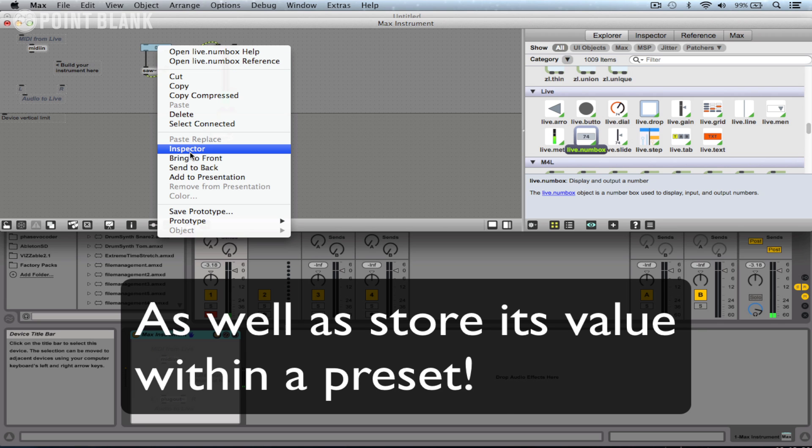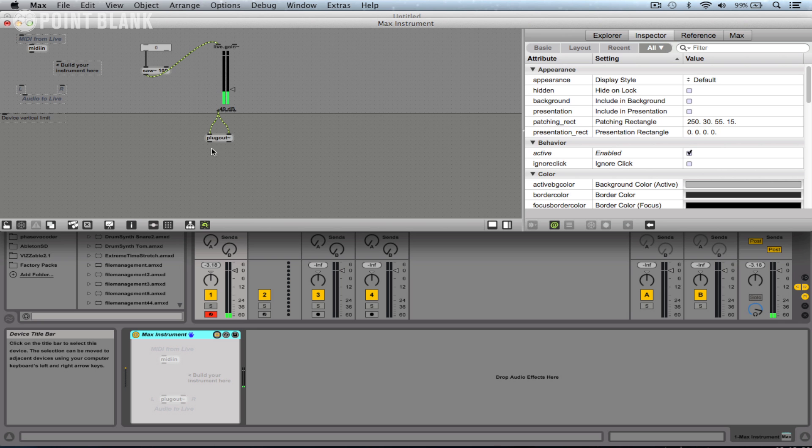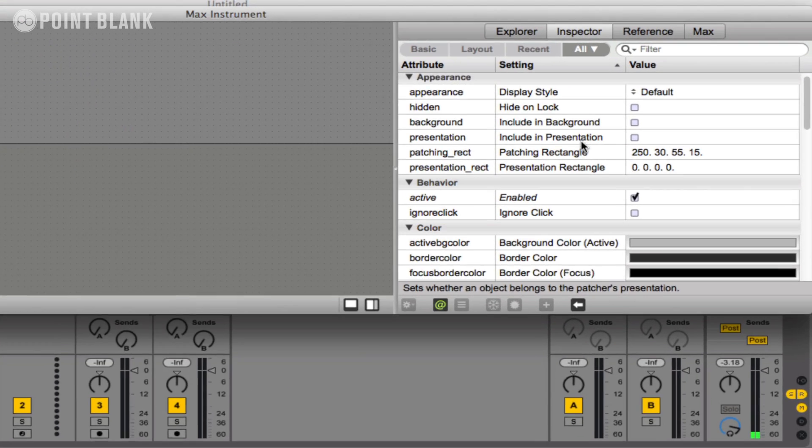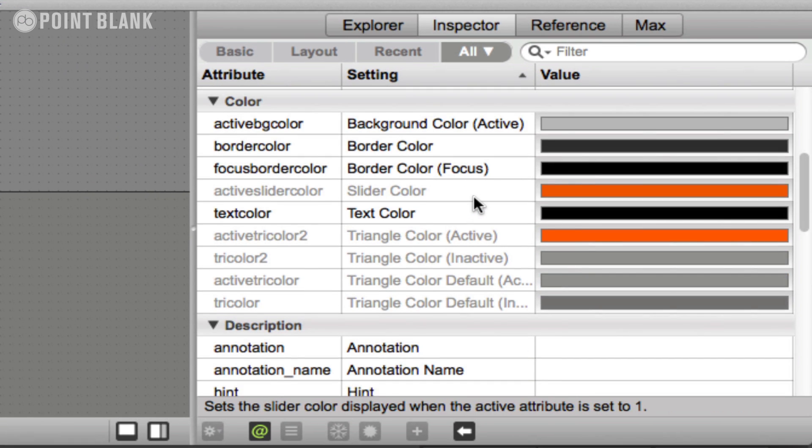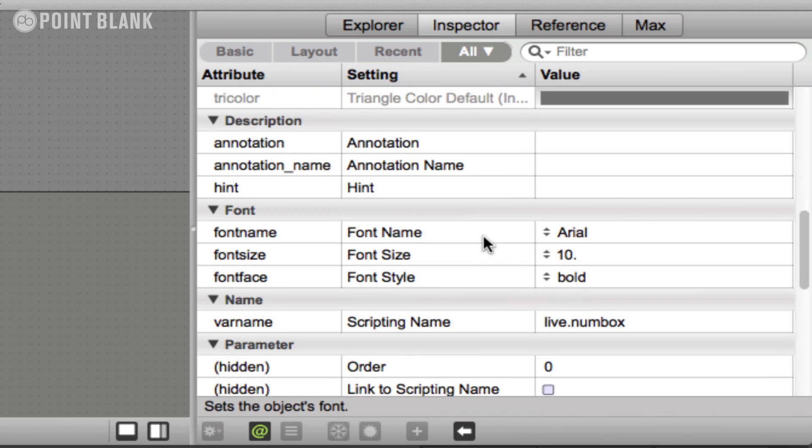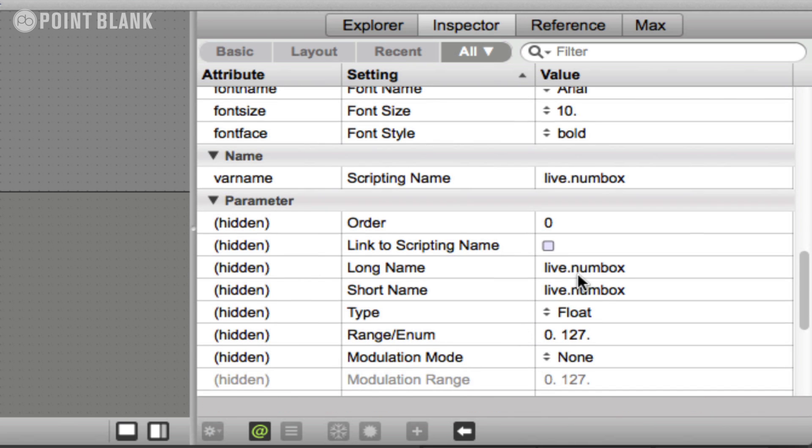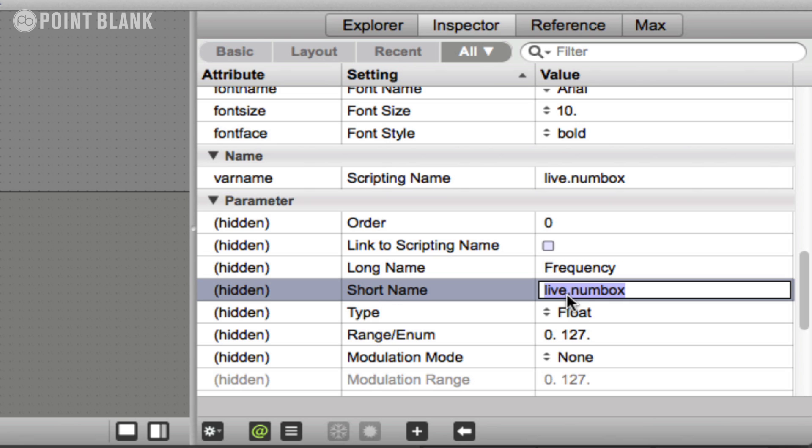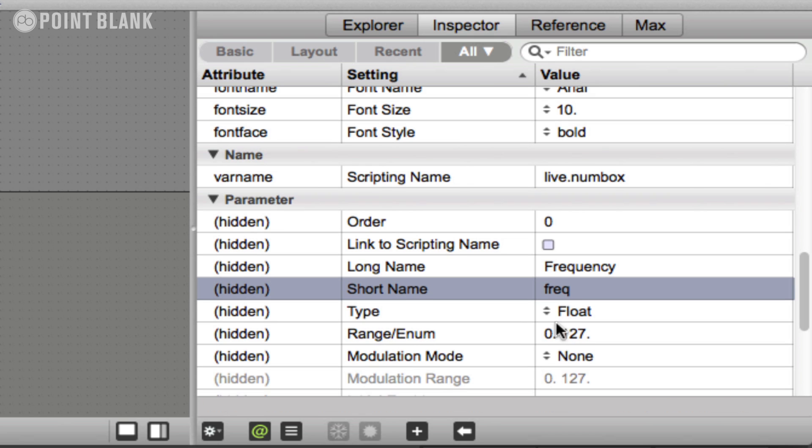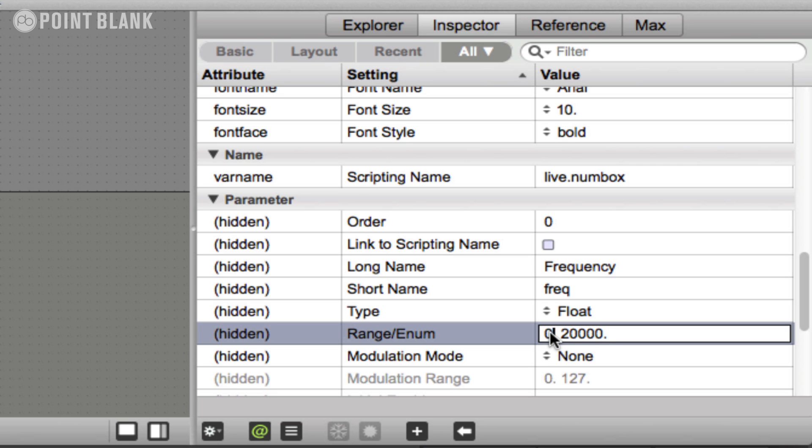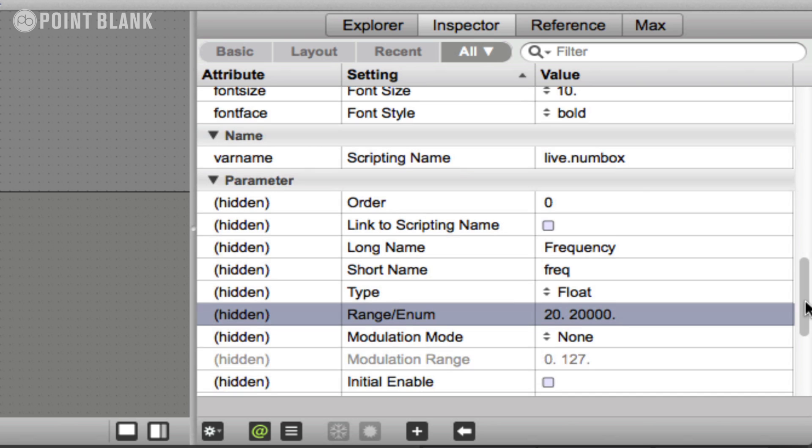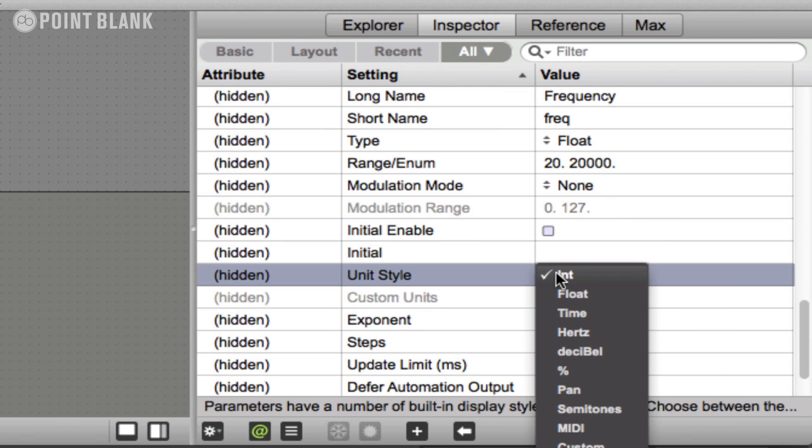I'm going to get the inspector by right clicking or control clicking, choose inspector. Now in the sidebar, we get all the information about this number box. For long name, let's call this frequency, and short name, we're going to call this freq. In terms of range here, let's set it between 20 hertz and 20,000 hertz. Unit style hertz.